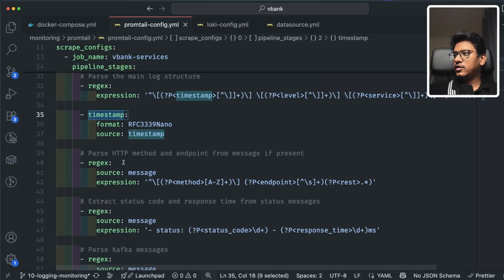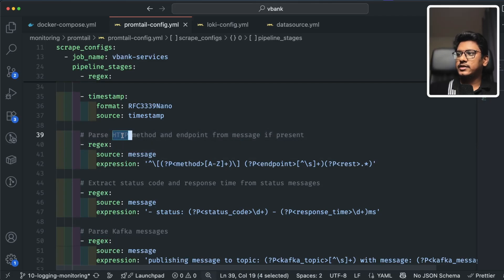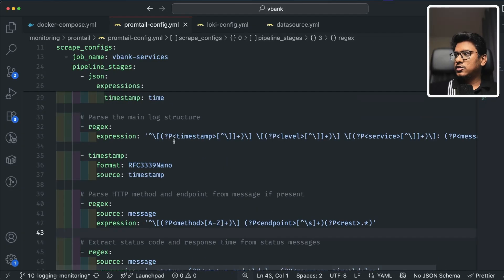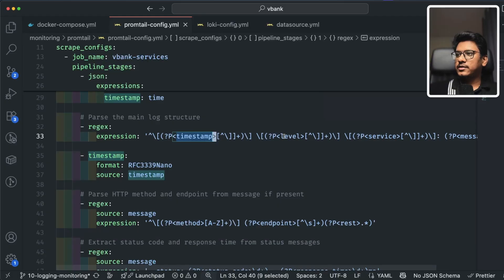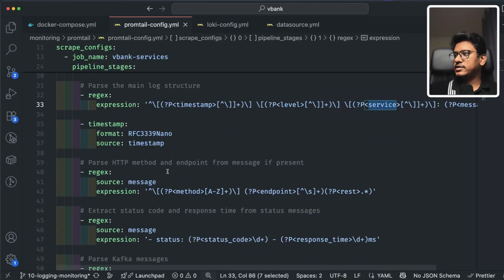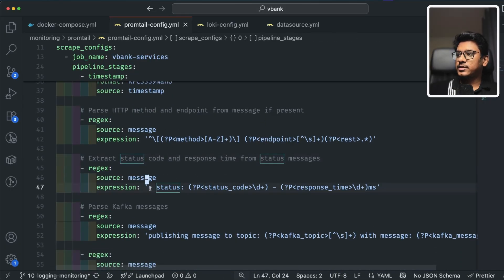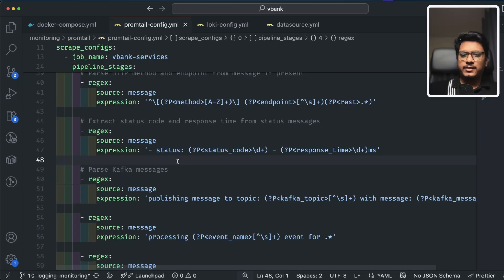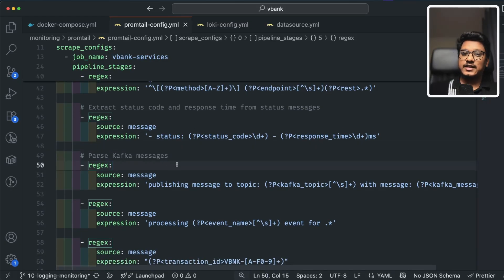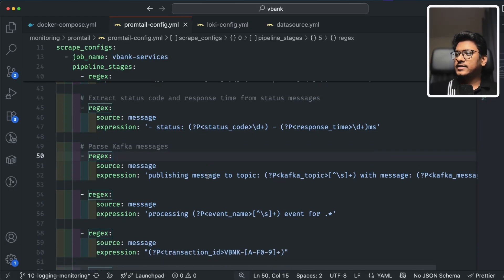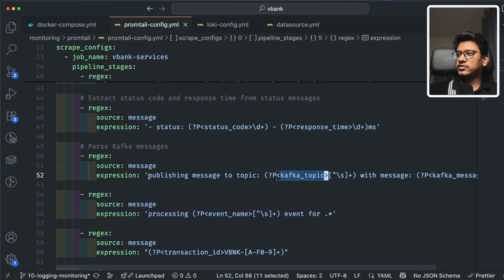I explicitly define a timestamp field. For logs that include HTTP information, I extract the HTTP method and endpoint. So we're covering different log patterns — initially getting timestamp, level, service, and message, then extracting HTTP method and endpoint, and if possible the status code based on a specific regular expression. I also made it more complex by trying to extract Kafka message logs and label the Kafka topic.